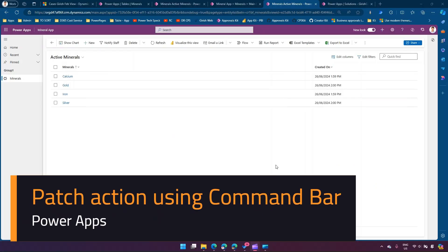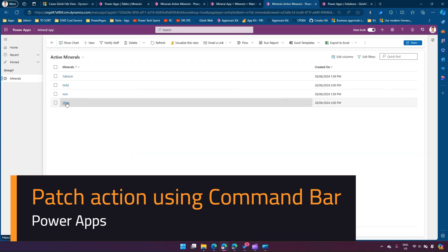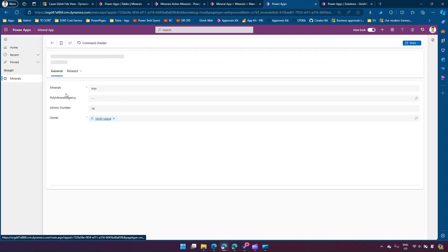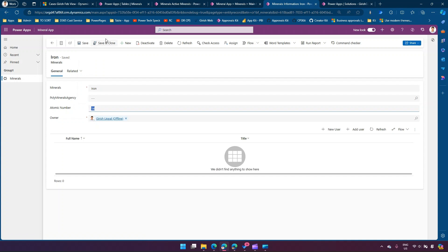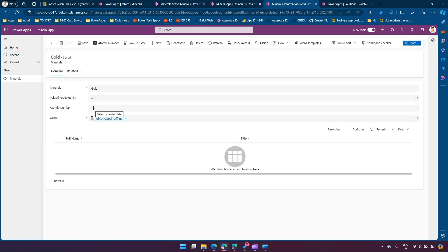In this video I'm going to explain how to create a command and use the Patch command to update a record. I have this model-driven app — in my previous example, if I go into any record and I do not see any atomic number, then I should see this command button 'Atomic Number'. If I go into the record of iron, I have an atomic number and that's why I don't see this button. The goal for this exercise is: if we do not have an atomic number and I click on this button, it should fill up the atomic number randomly.